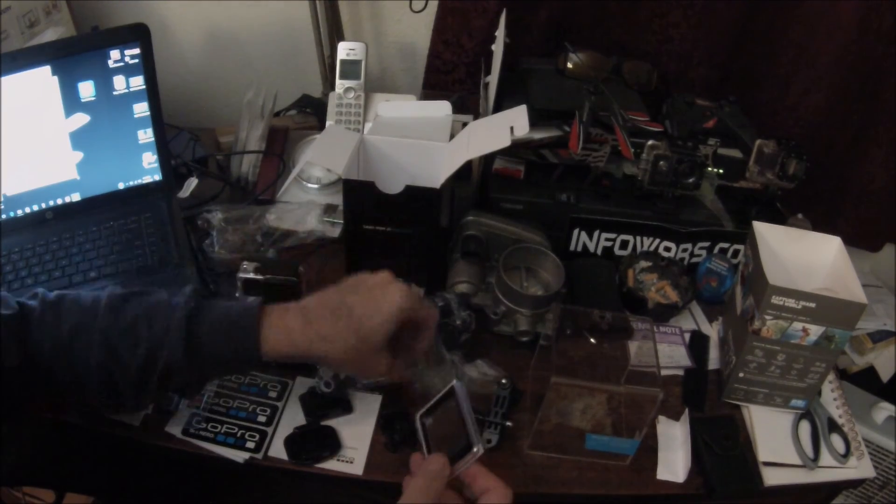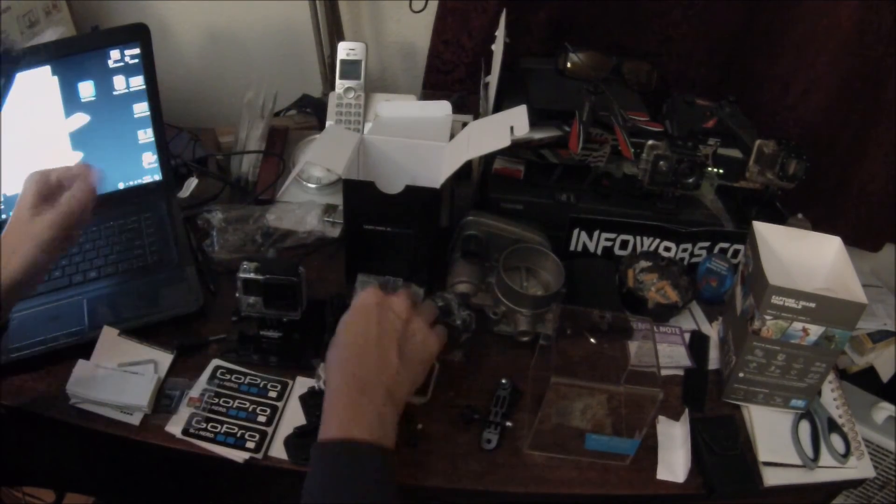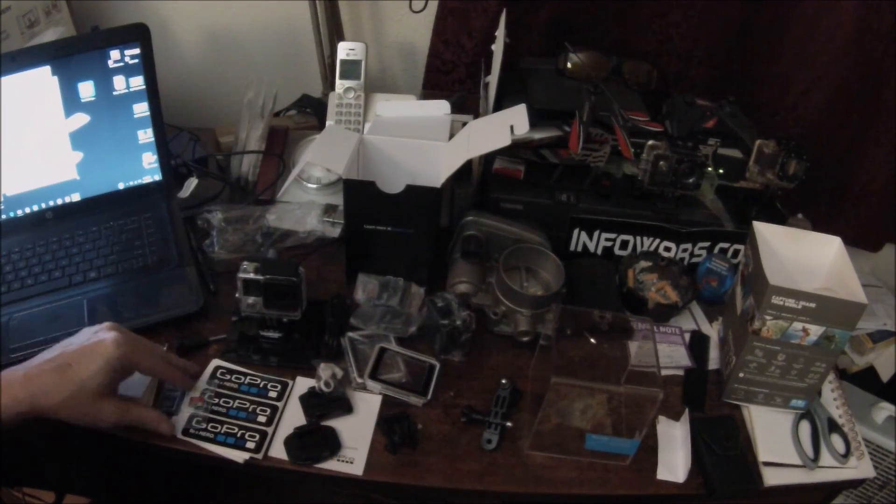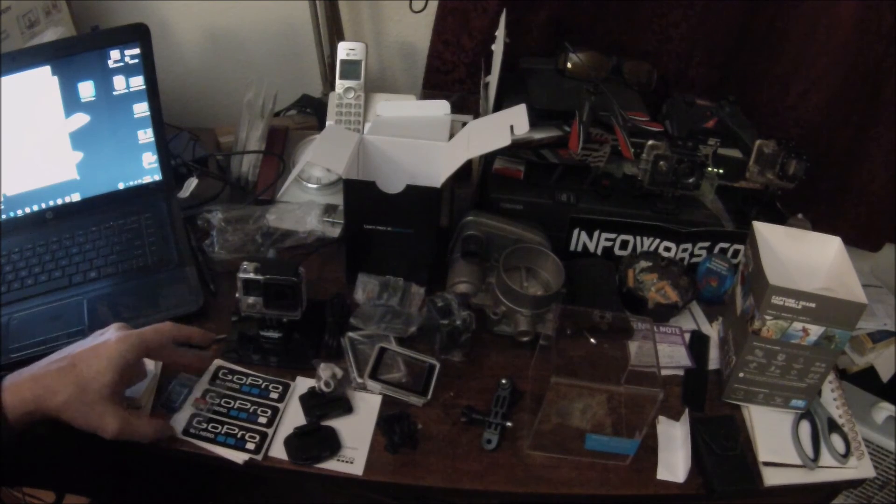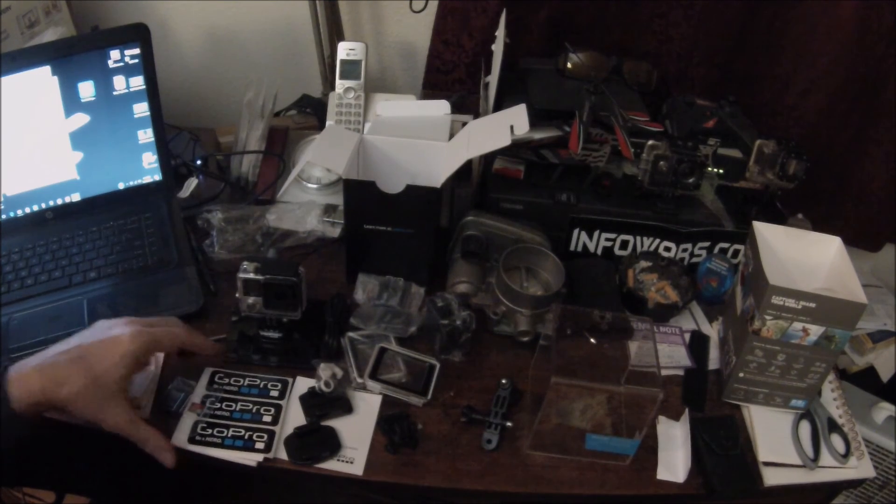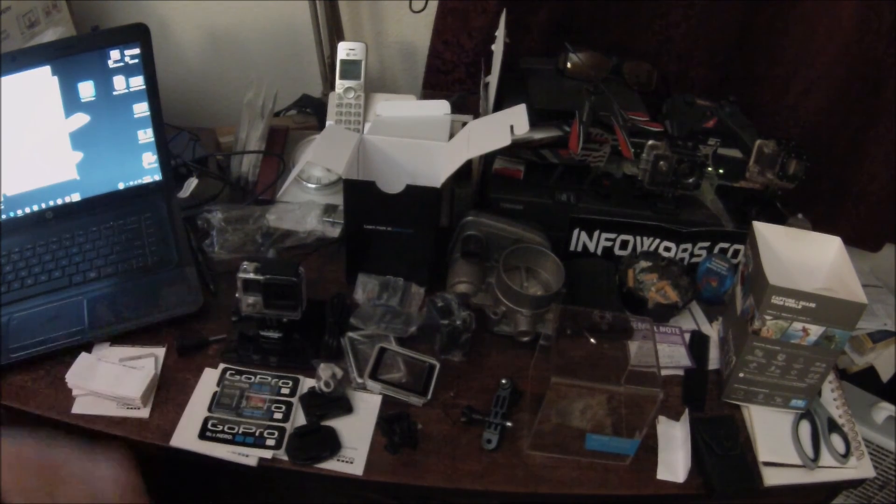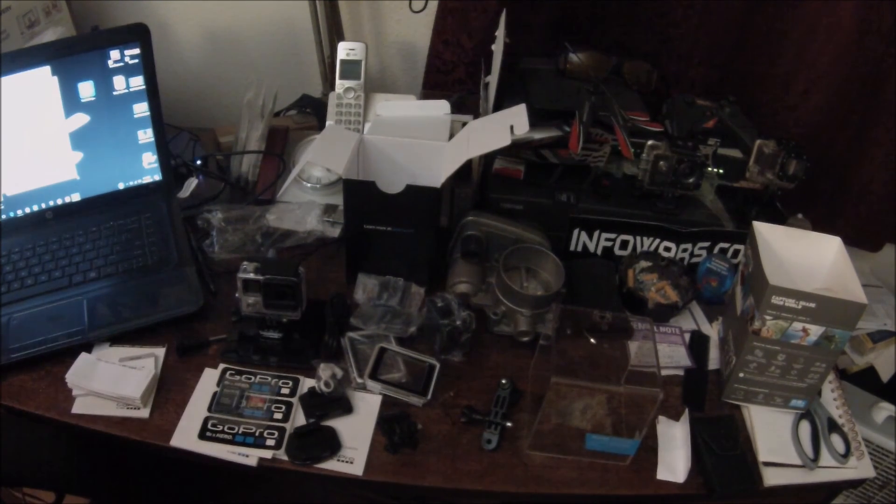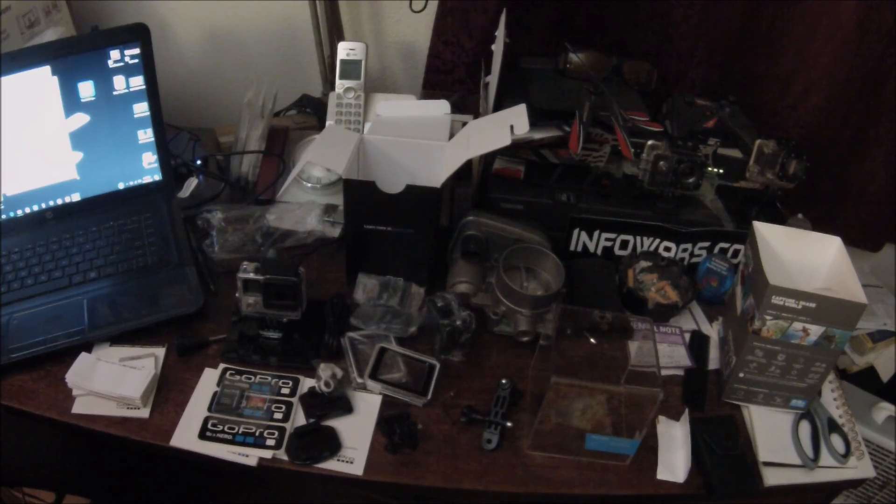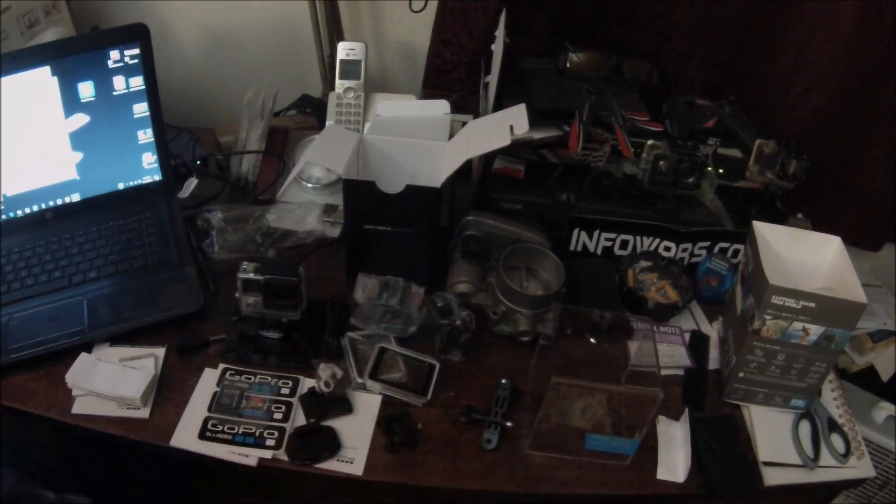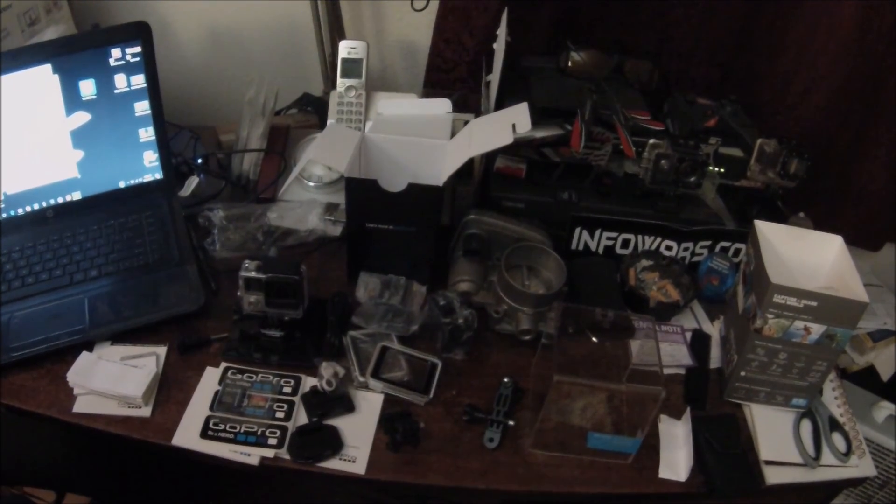All right, let's get these batteries charging up and get a memory card in there, and we'll see how good it works. New GoPro, yeah!